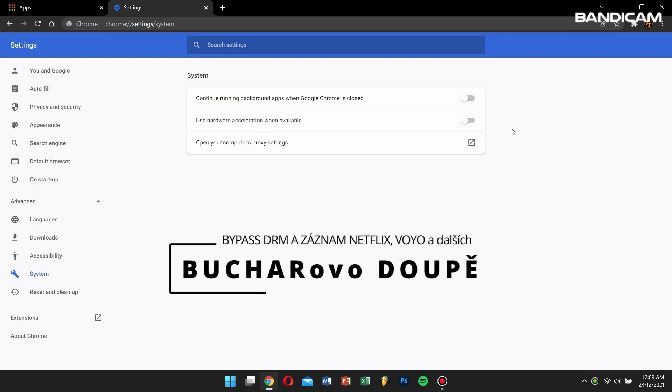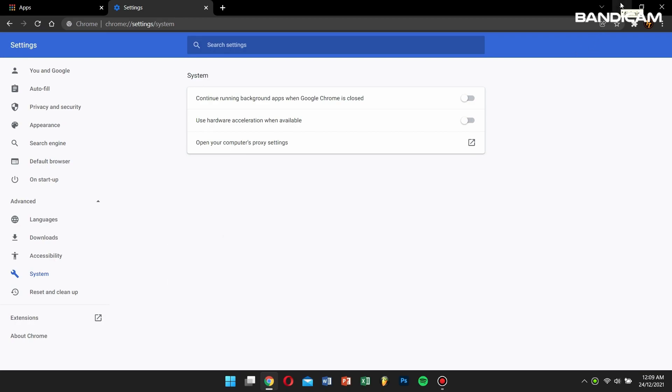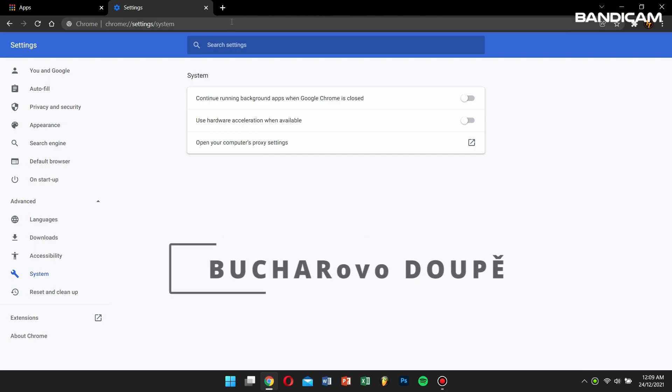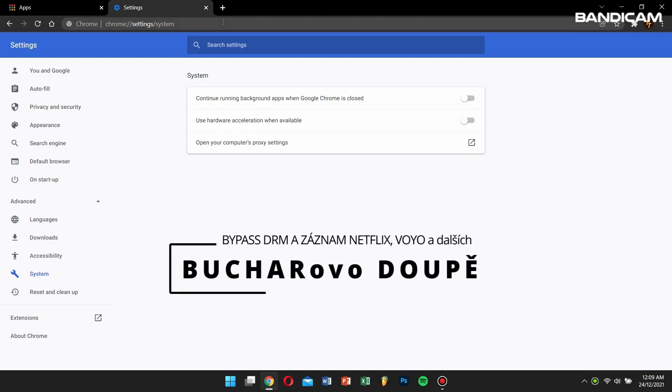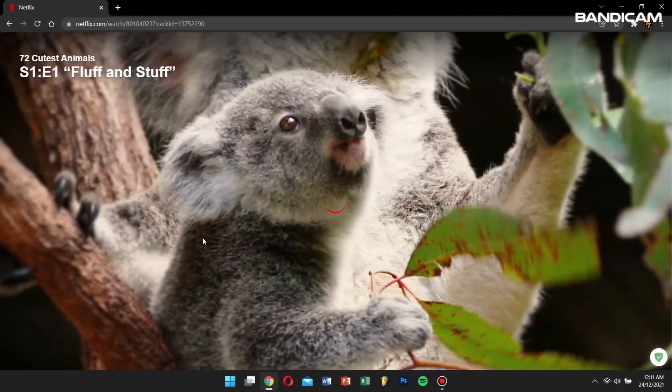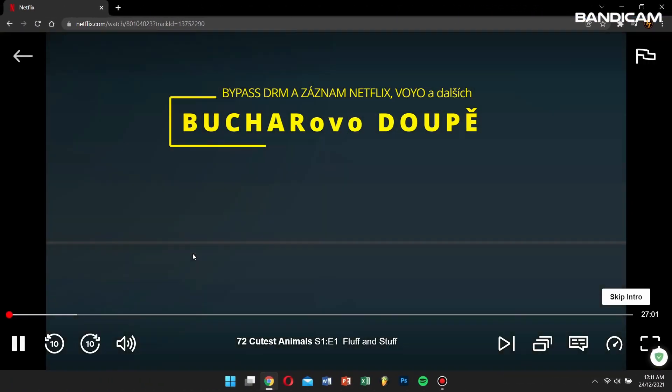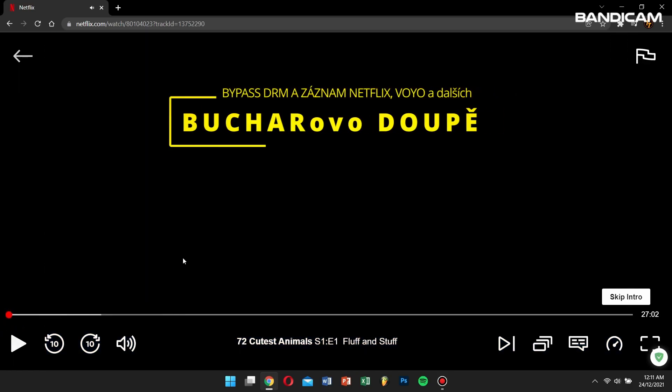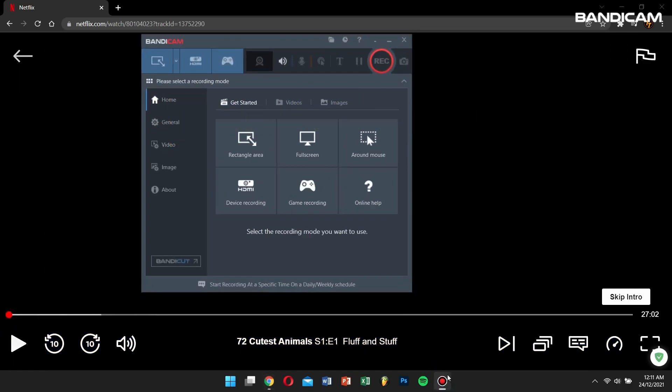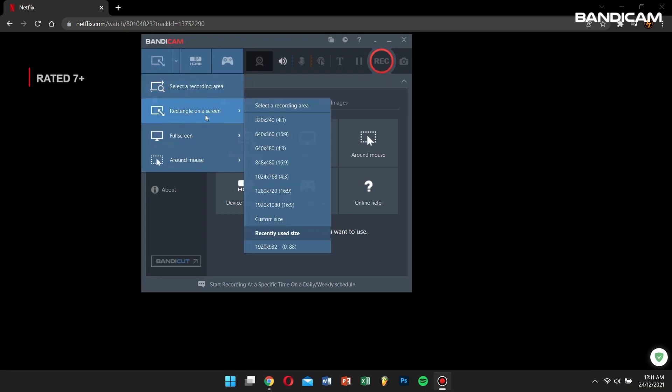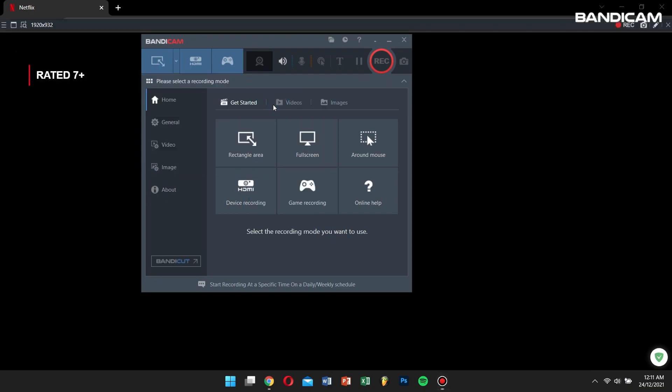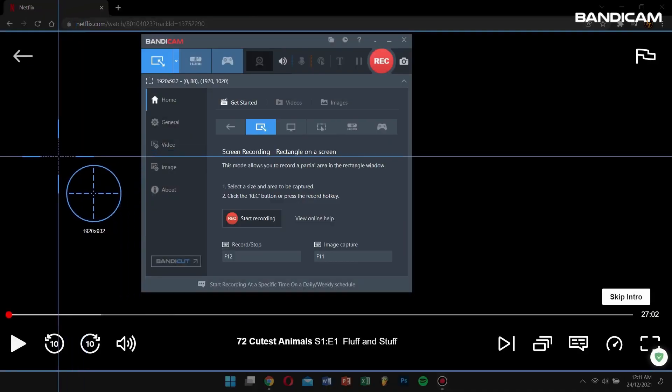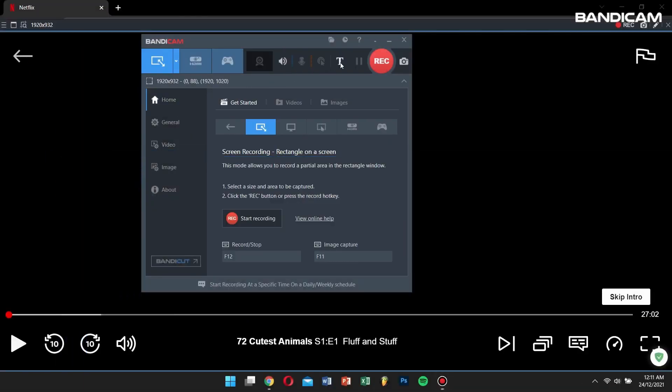For Mozilla Firefox users, open Bandicam before opening your Firefox web browser. Once this is done, open your favorite Netflix show or movie, and then go to Bandicam. Select Rectangle on a screen, and click on Select a Recording Area. Choose the region you want to record, and finally, click on the Record button.